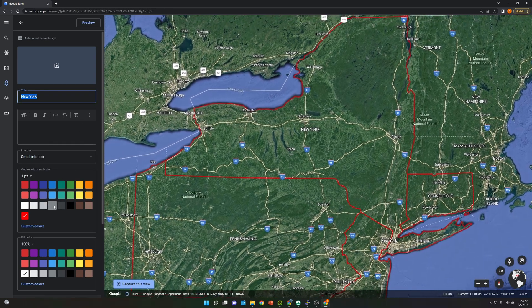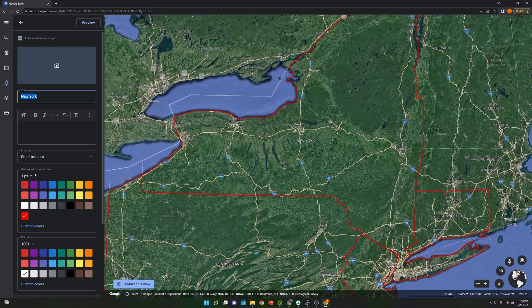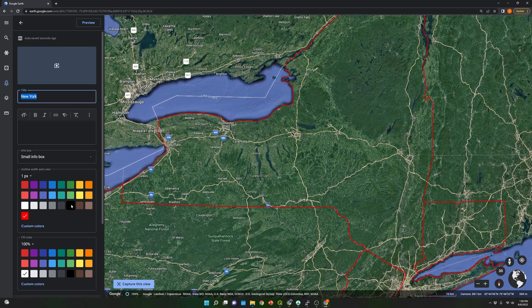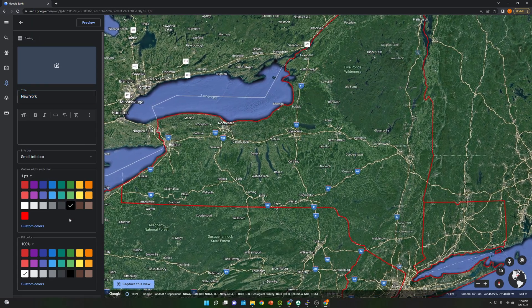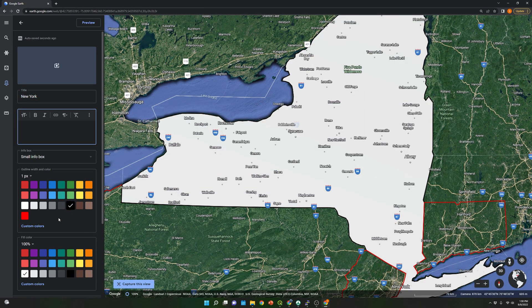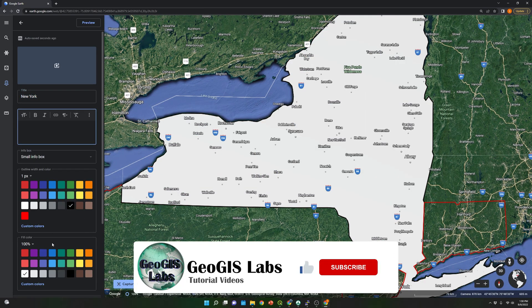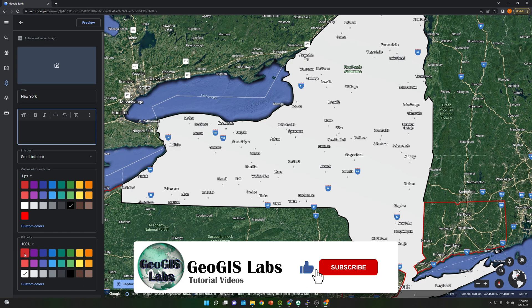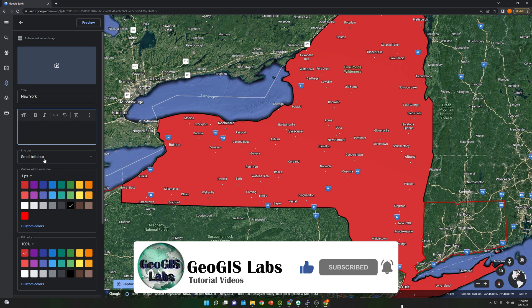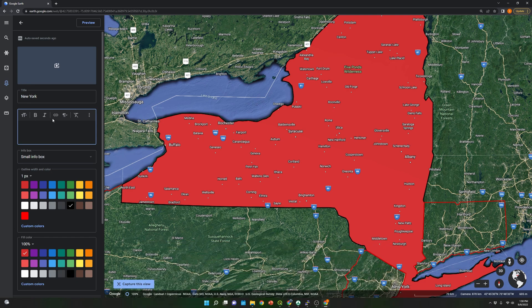And over here, we're going to select outline width and color. I'm going to select black for the outline, and over here I'm going to use red. New York is done.